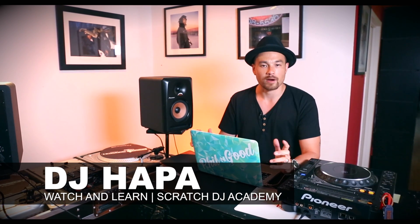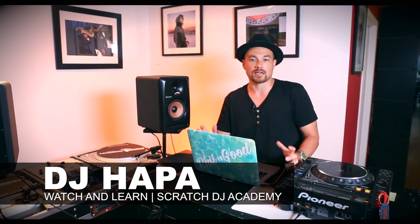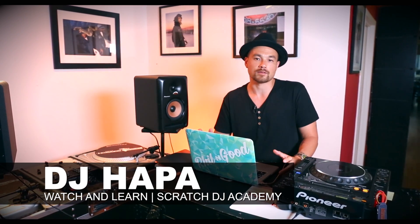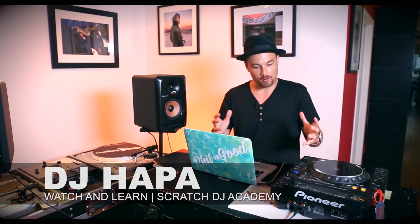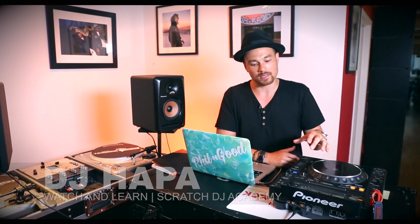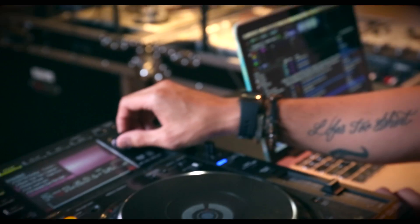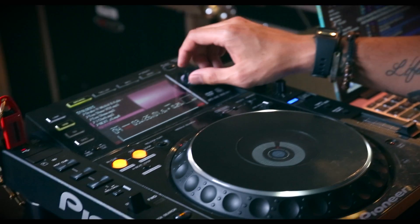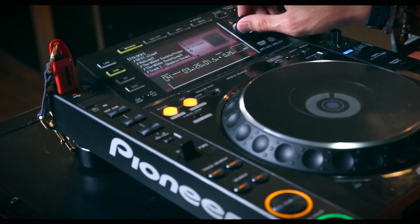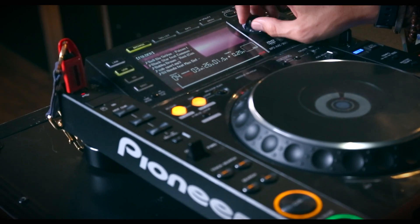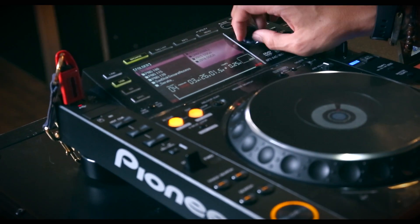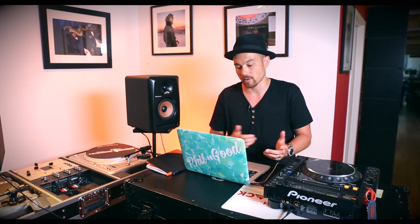Now Rekordbox is a software that is owned by Pioneer and it is used to not only set up all of your tracks and analyze all your songs and then be able to sync them to a flash drive to then go right into a CDJ, or there's a new Rekordbox DJ software which is pretty similar to Serato DJ in that it's a desktop software. You use it with your laptop, you hook it right into one of their mixers or one of their controllers and use it that way.